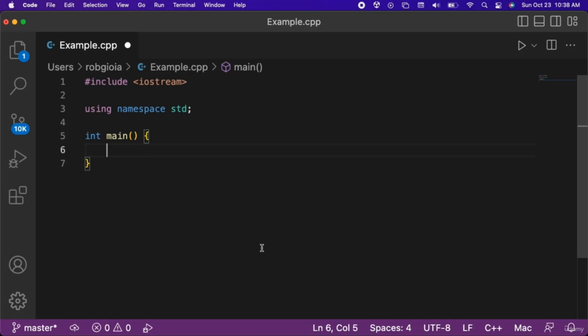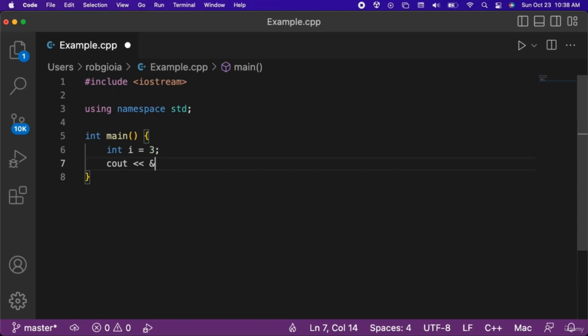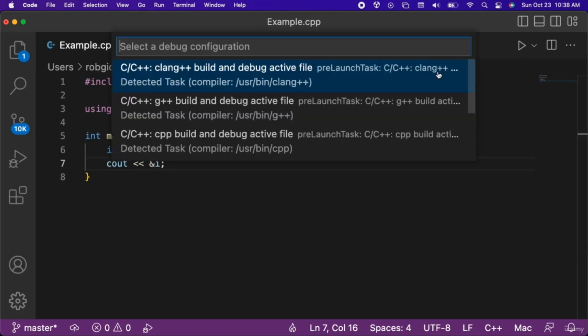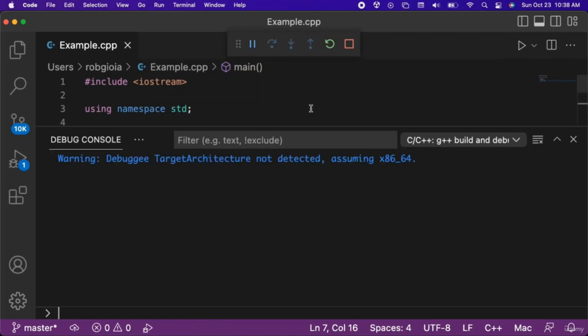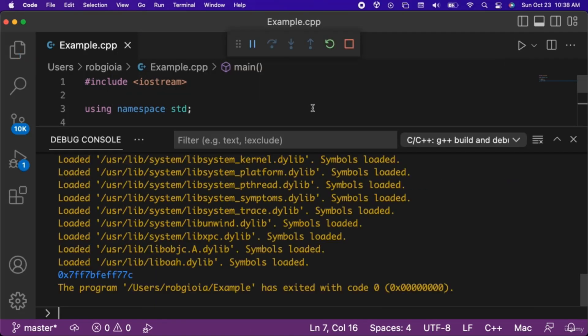We will create an int variable named i assigned an initial value of 3. Then we will output ampersand i to the console. When we run the code, notice that its memory address is printed out.